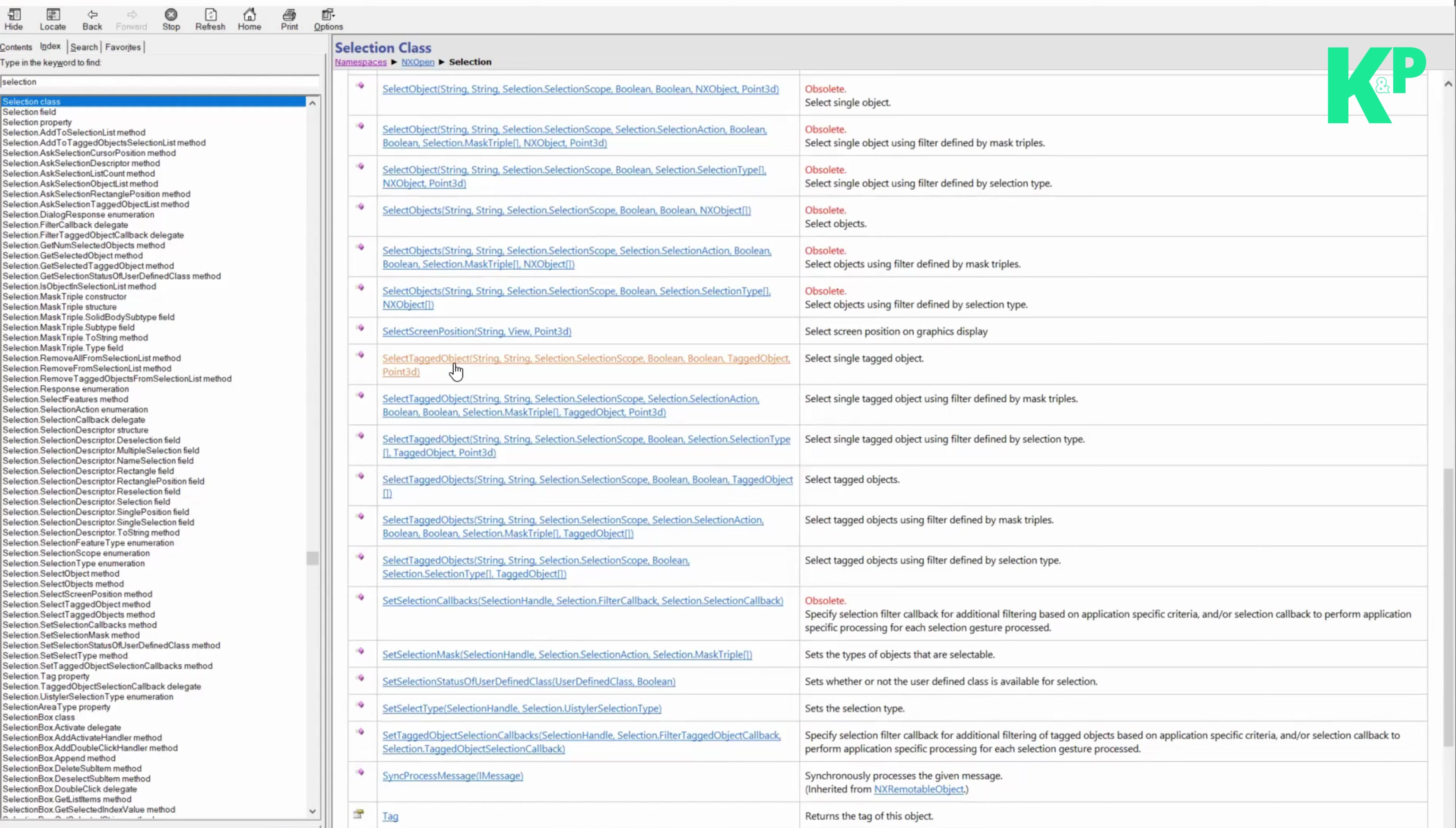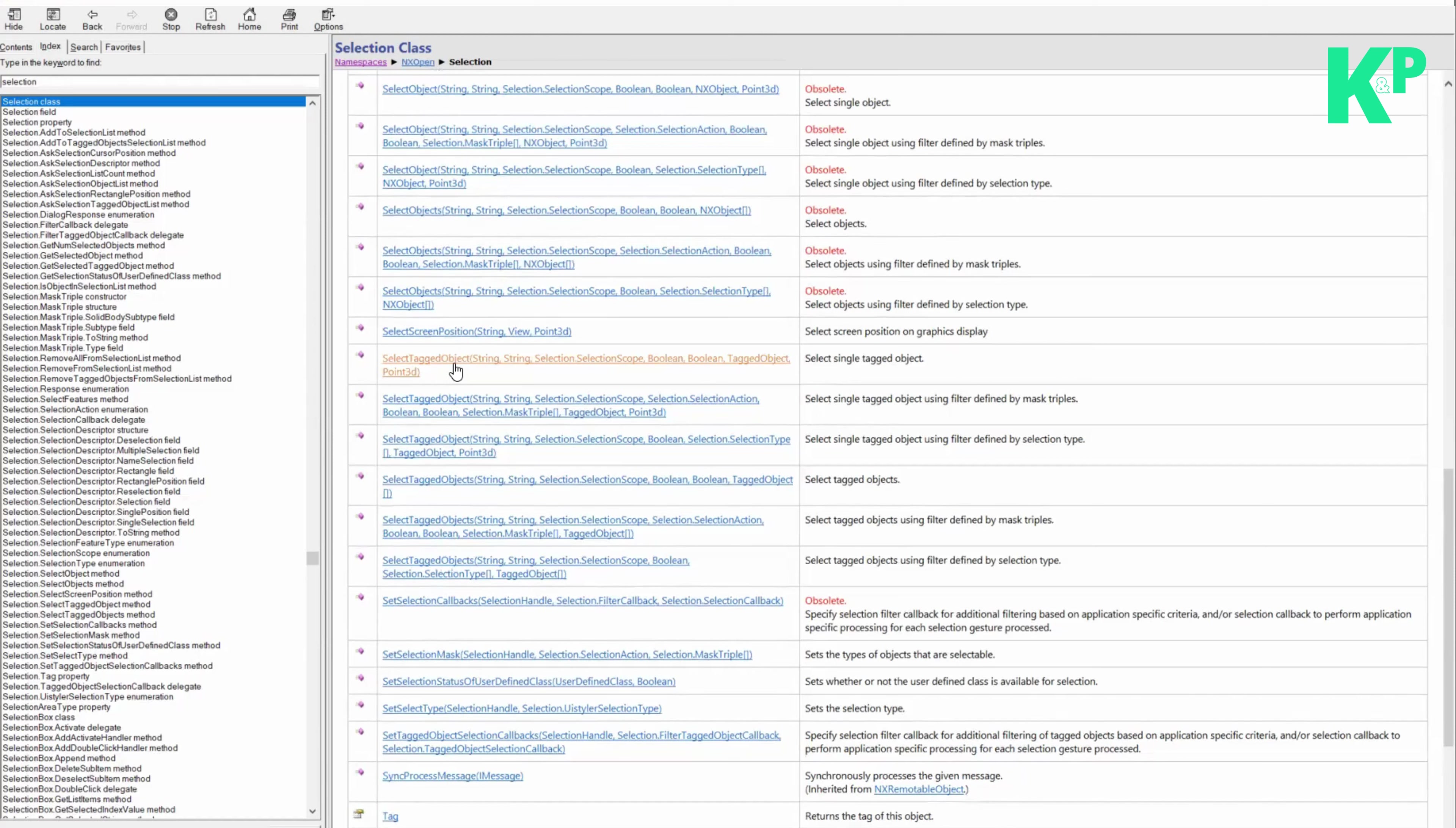It provides methods and properties that allow users to interactively select objects within the NX environment. This is what we need when we select an object, and that is fulfilled by the selection class. We can simply use the members from the selection class.